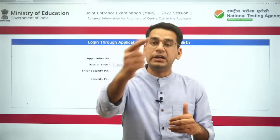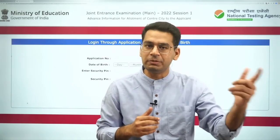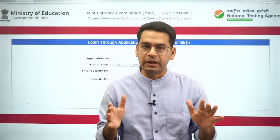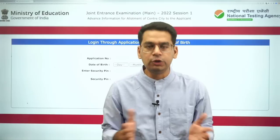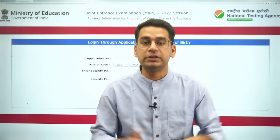Agar aapka dousari city mein exam hai, to aap apna travel plan kar pahe, aur ya phir apna schedule bana pahe ki aapka paper kab hai. If your exam is in another city, you can plan your travel and make your schedule accordingly.